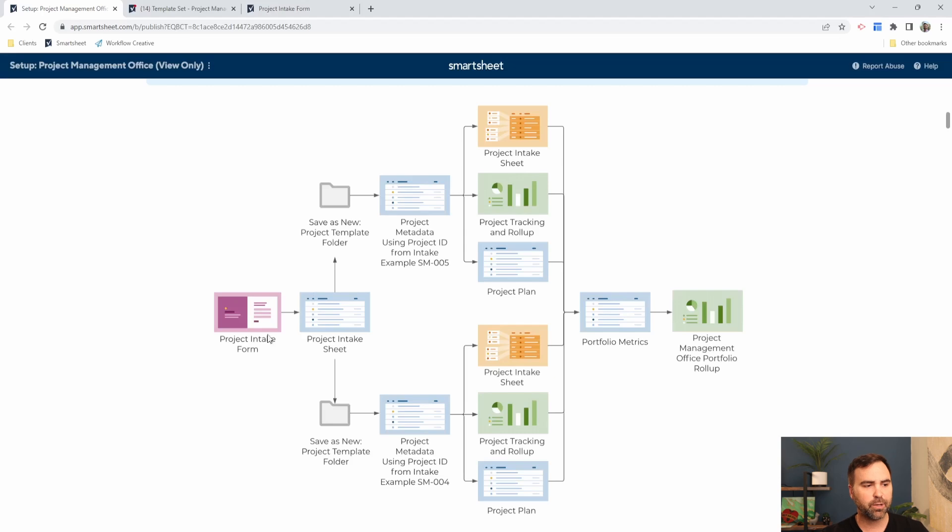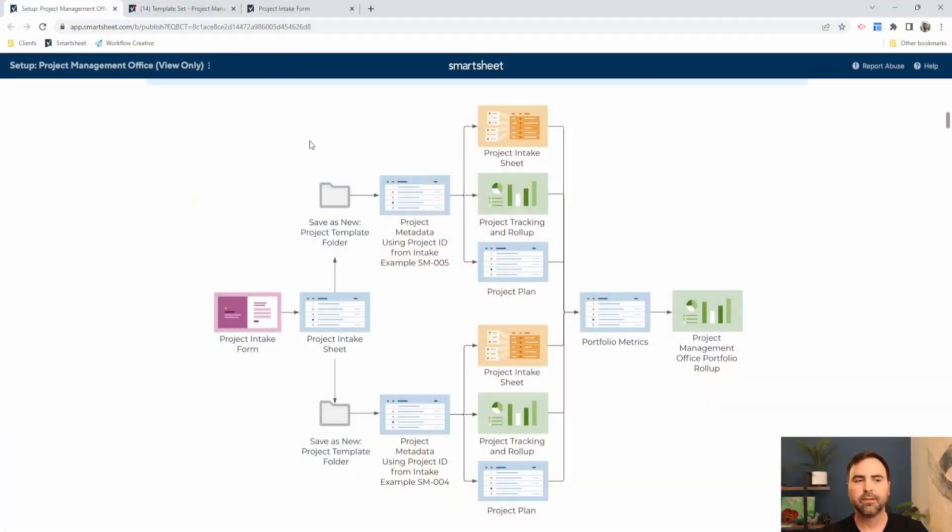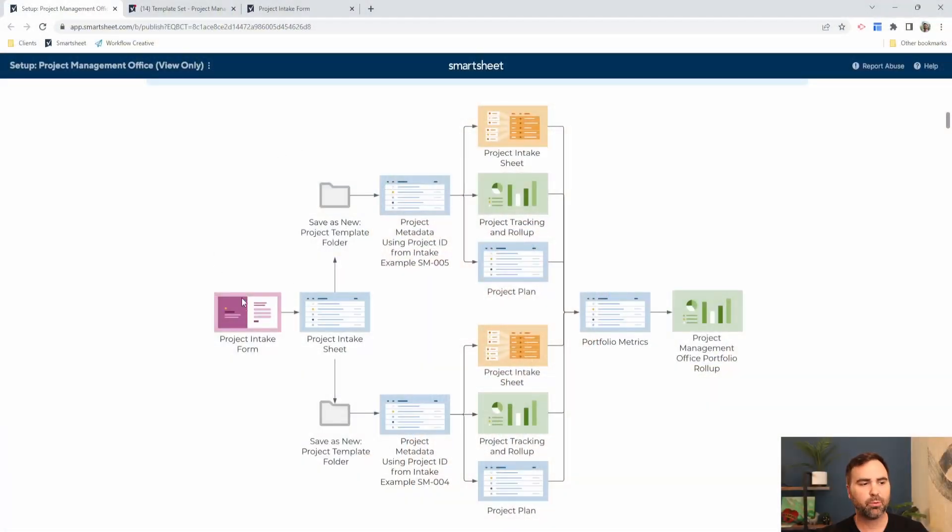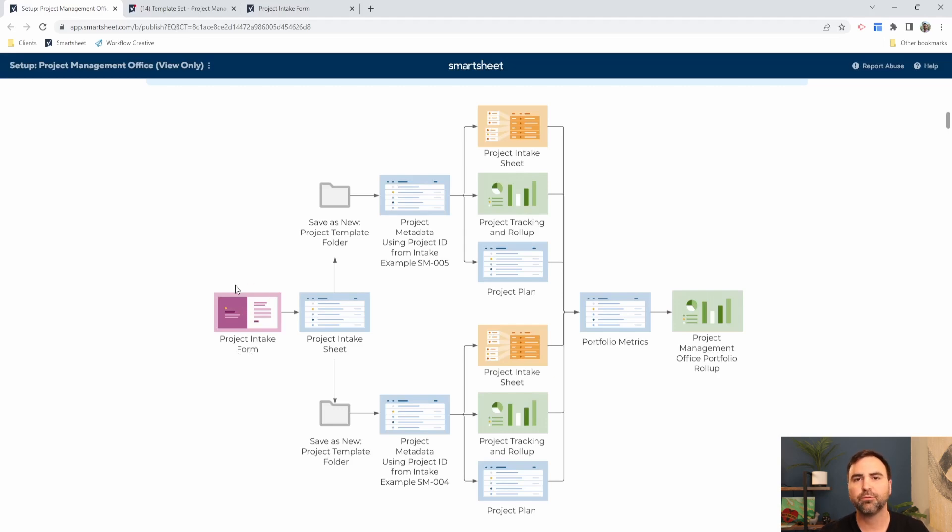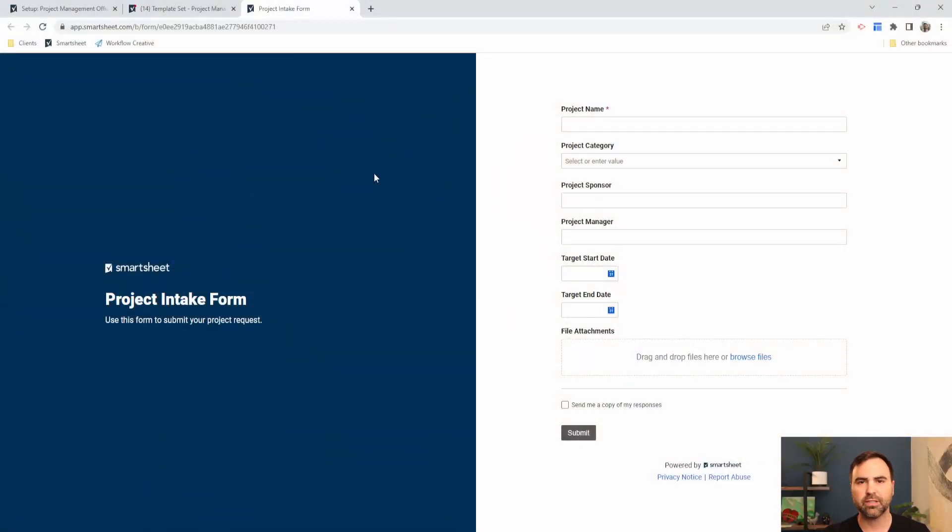Let's start back here in our project intake form. Today you might be receiving project requests via email, and with anything received via email there's usually a lot of back and forth because the data isn't standardized in a way that you can use it. So what we use is a project intake form shown here. I'll show you what that looks like.